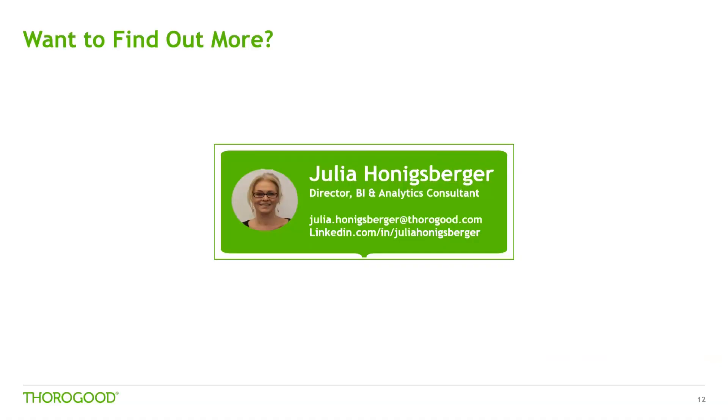Thank you for listening to today's Anaplan Optimizer video. I hope you found it interesting. If you've got any questions or you'd like to know more about Anaplan, my details are on the screen so just drop me a mail or contact me via LinkedIn. See you later!